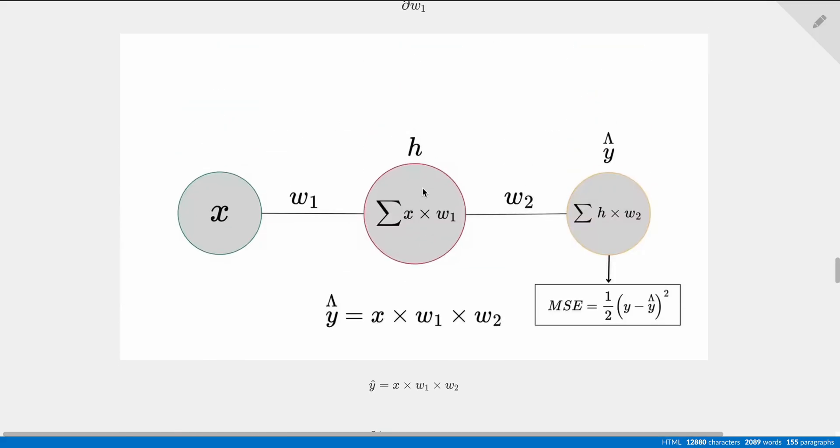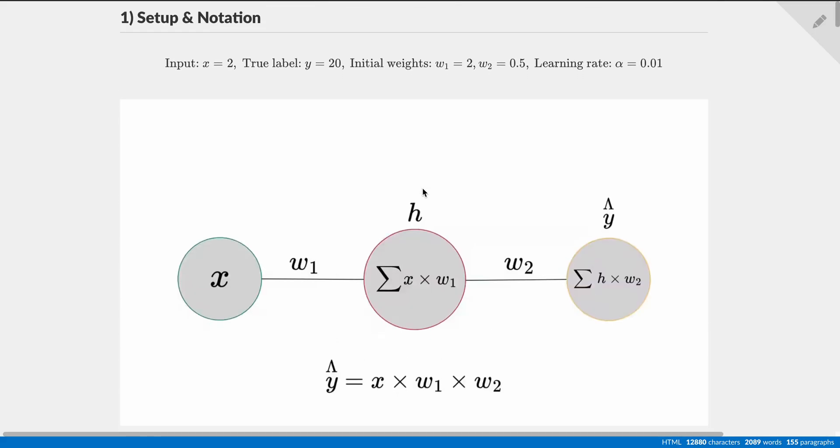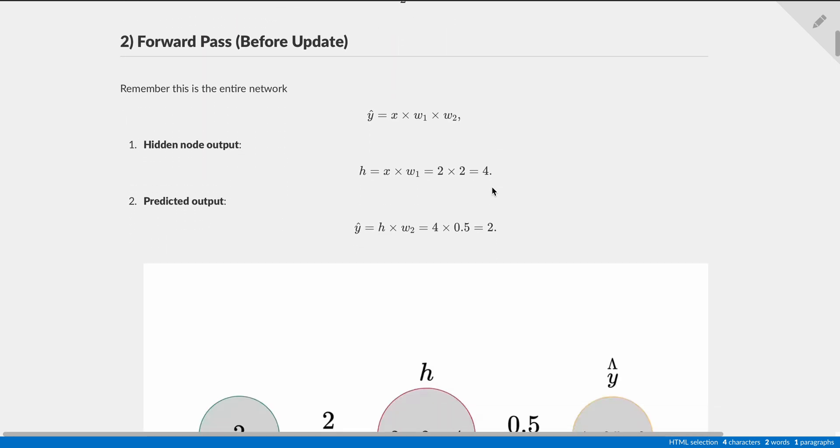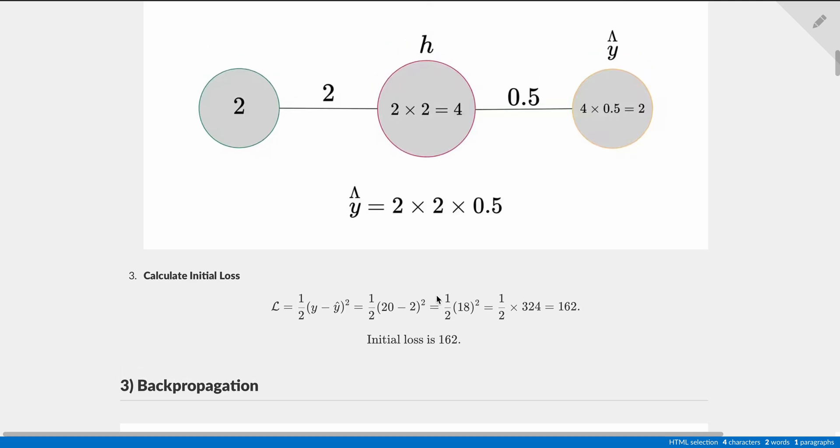Now, if you don't remember that, let's scroll all the way up. And remember, when our input was x equals 2, and the initial weights for w1 was 2, and for w2 it was 0.5, and if we do the mean squared error loss calculation over here and we plugged in the values, remember we got that the initial loss was 162.